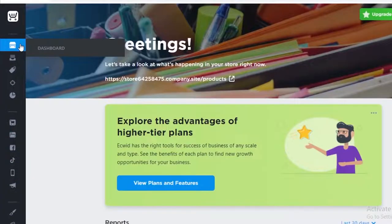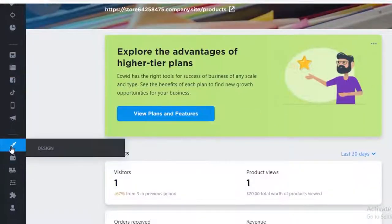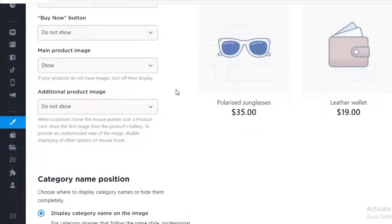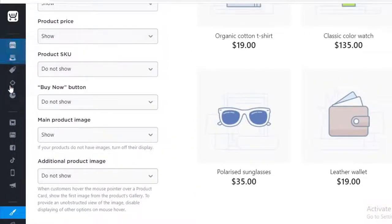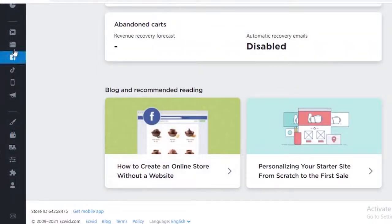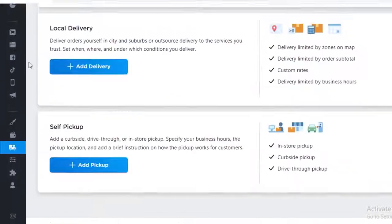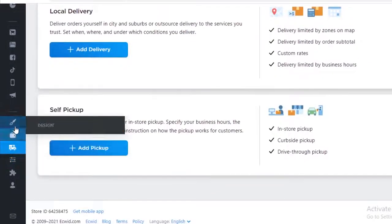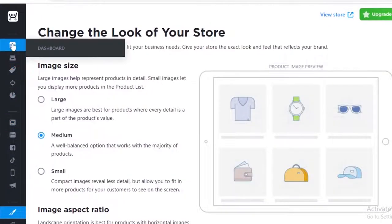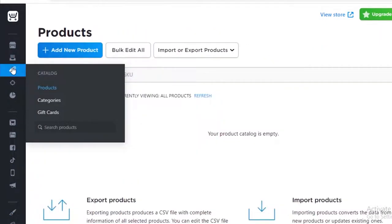To get started selling your digital services, go into your basic website design first and change up the overall look. Once you're satisfied, you can start adding your items. You don't need to worry about reporting these as digital versus physical items — all you need to do is skip the shipping and pickup setup, and your items will automatically be categorized as a digital product.